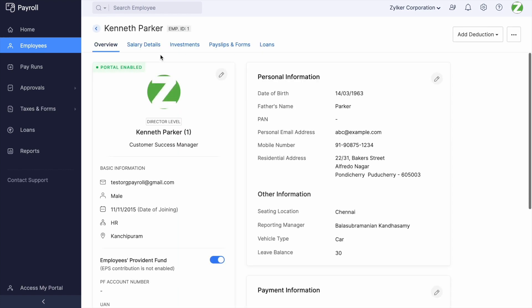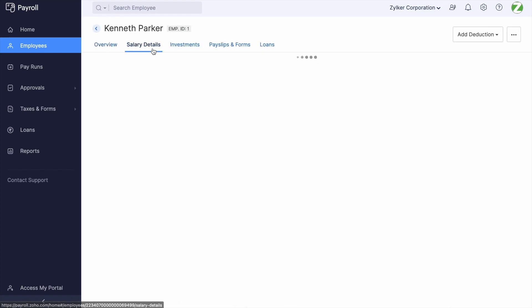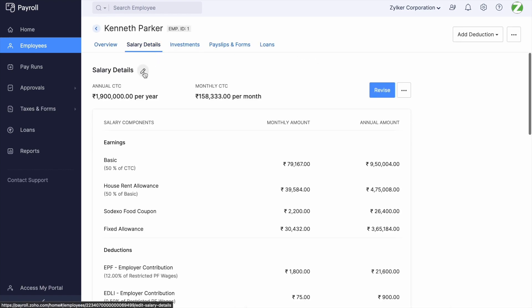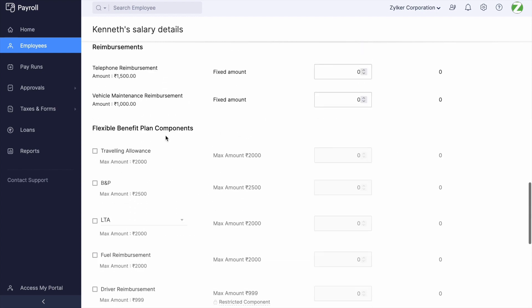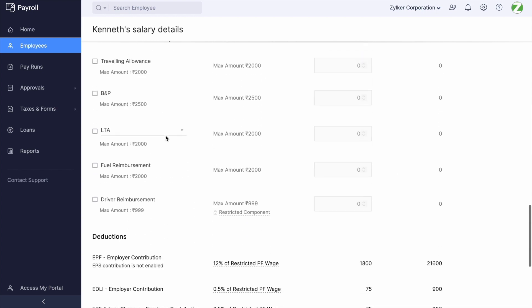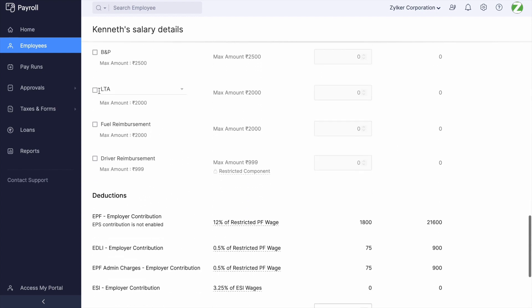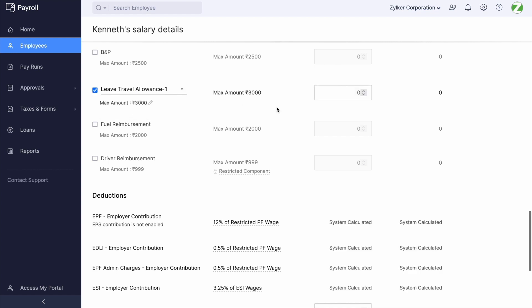Open the salary structure of an employee. Scroll down — under FBP Components, you will have this component available. Enable the tick box on the left side of the component, enter the amount as applicable for that employee, and click Save.